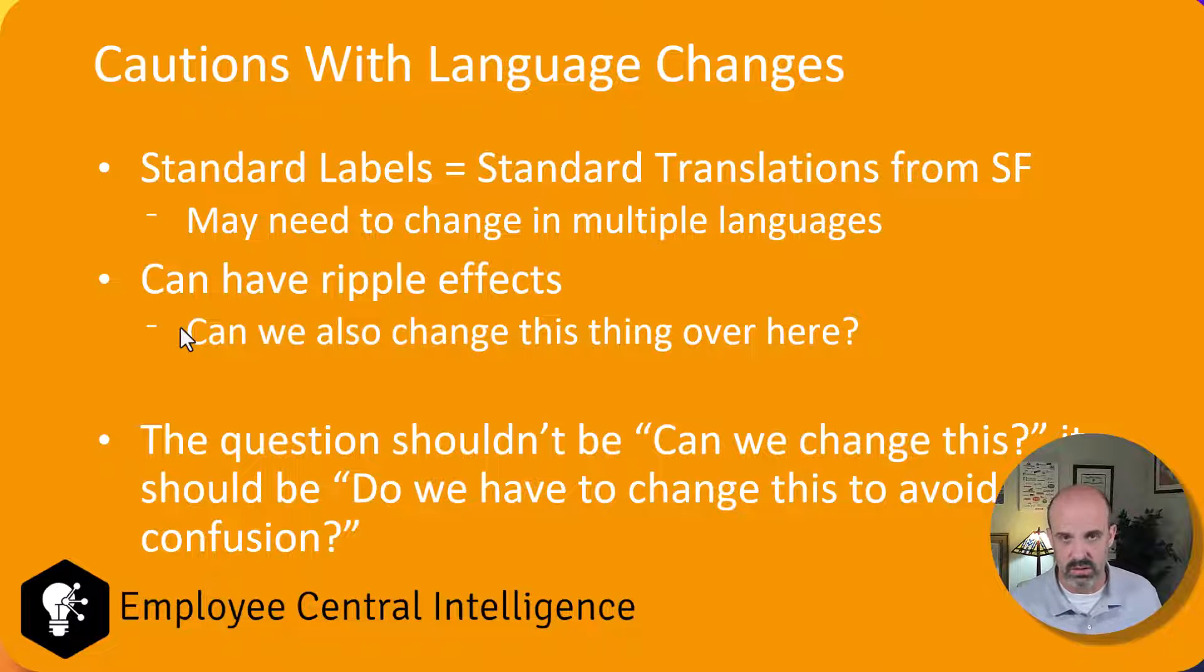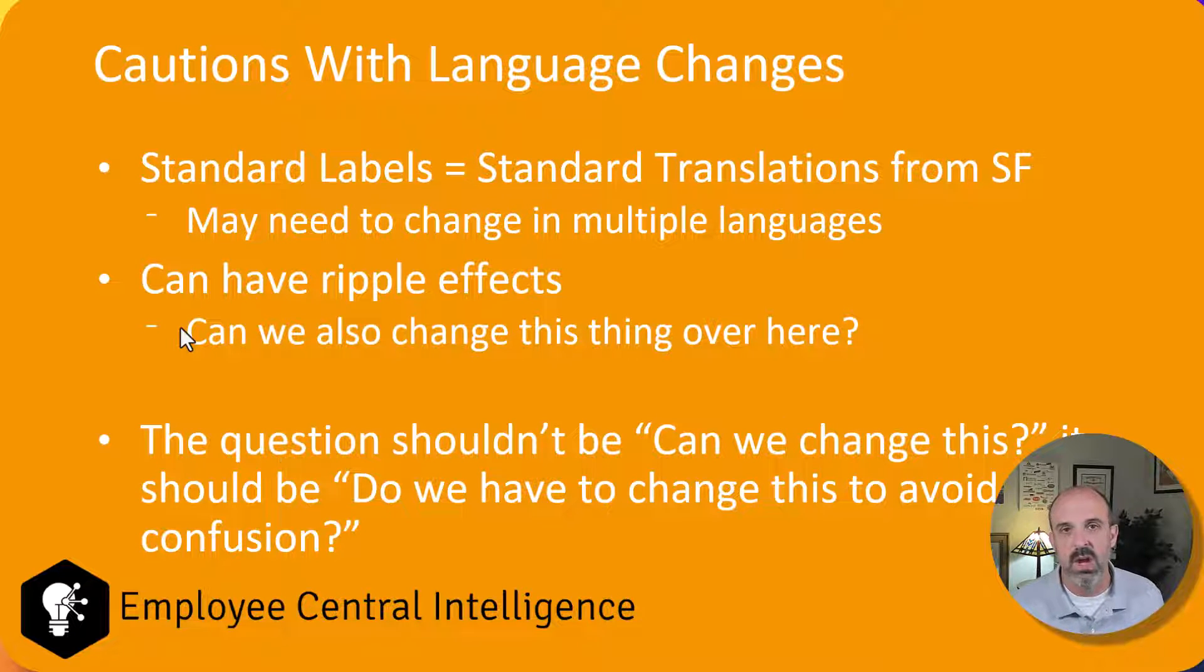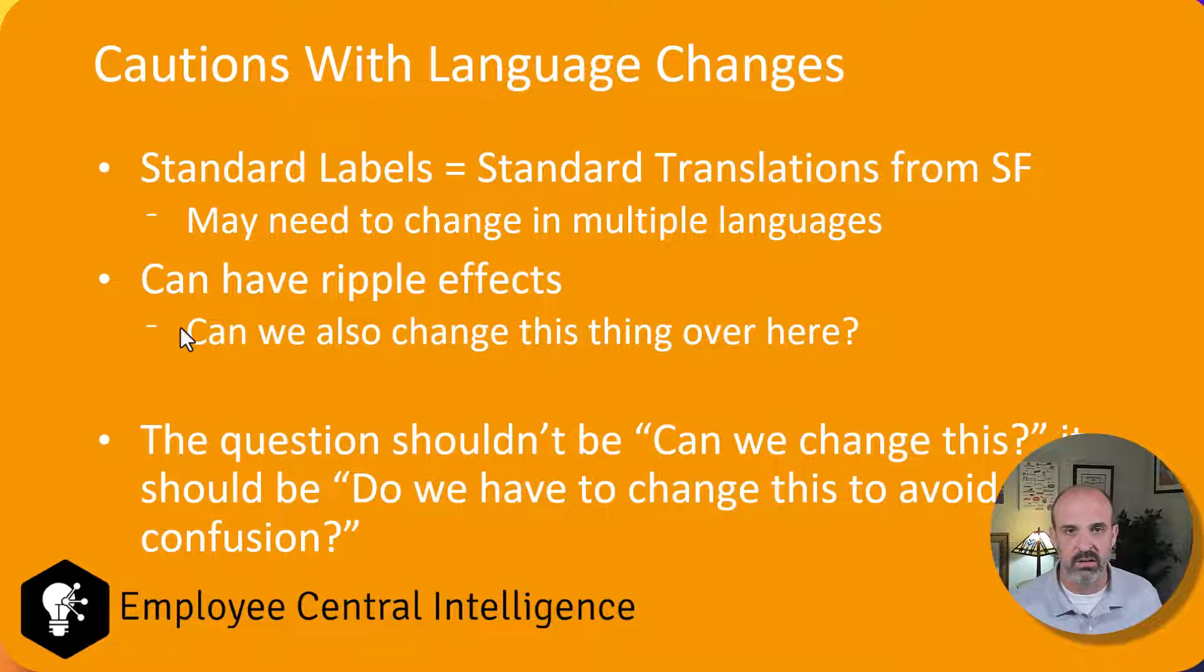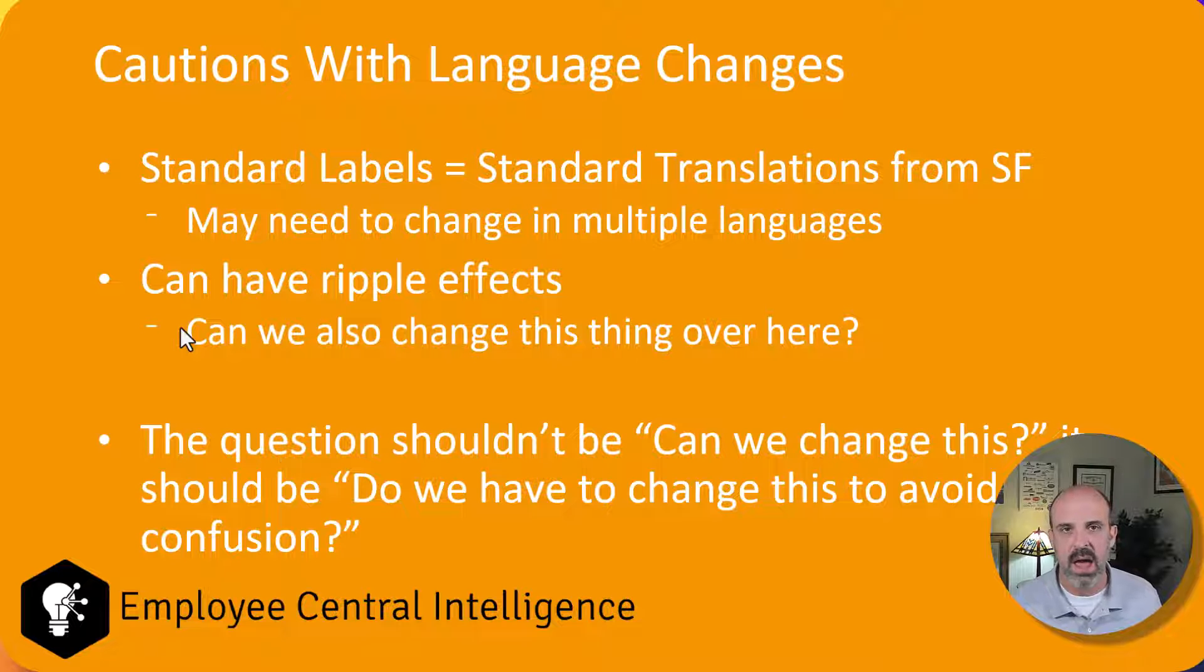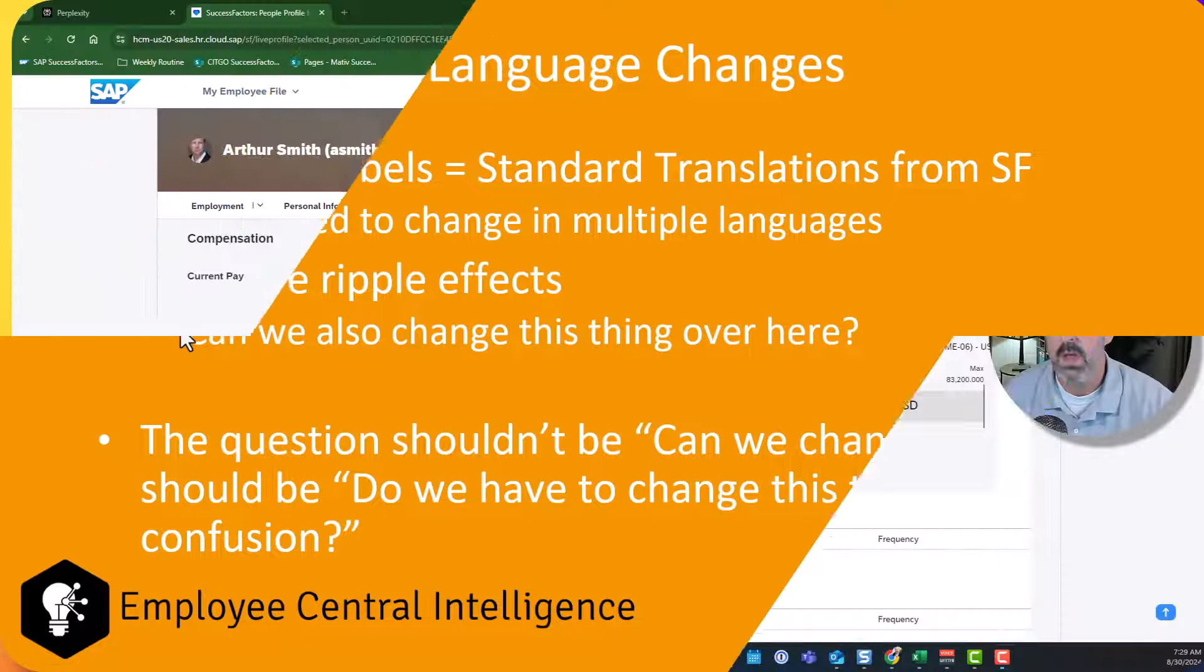Otherwise, people will get used to and adapt to the terminology that is already there in the system. So with that out of the way, let's go in and I'm going to show you how to use these.